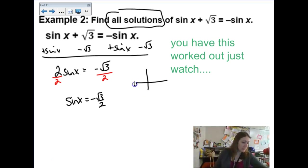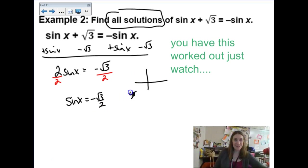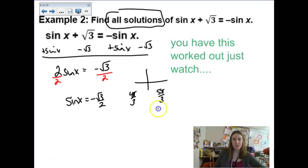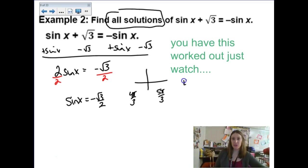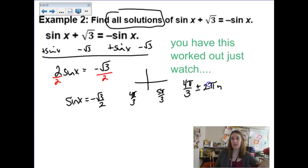That would be at 4π/3 and 5π/3 — the two places where sine is negative √3/2. But that's not good enough as an answer because it says all solutions. So we're going to say 4π/3 plus and minus 2πk, and then 5π/3 plus and minus 2πk. n or k — I don't care what you use.